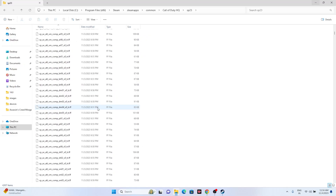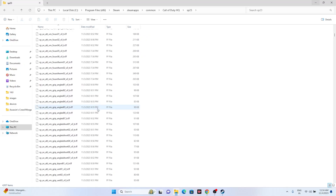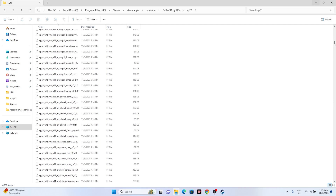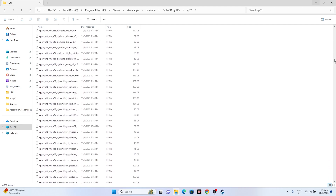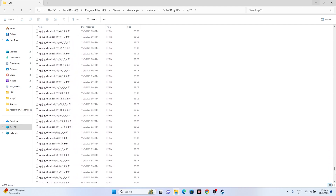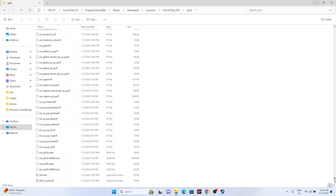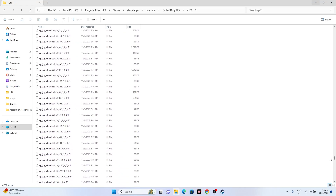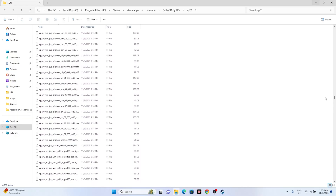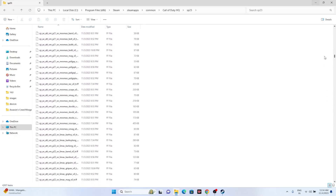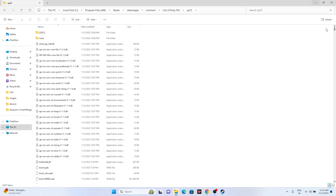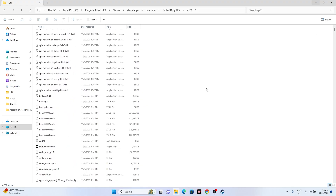Go back and navigate to the sp23 folder. From there, navigate to the .exe file — the game exe. Keep scrolling down to find the game exe.